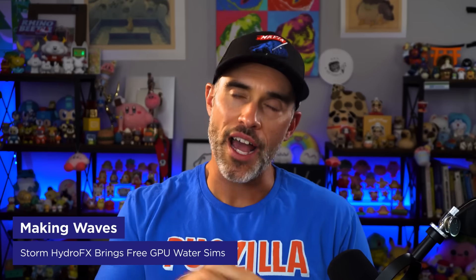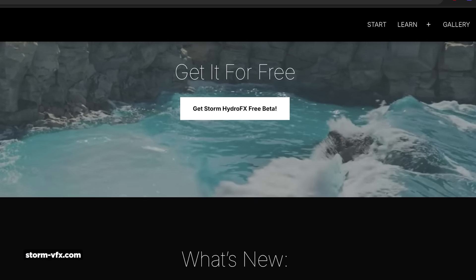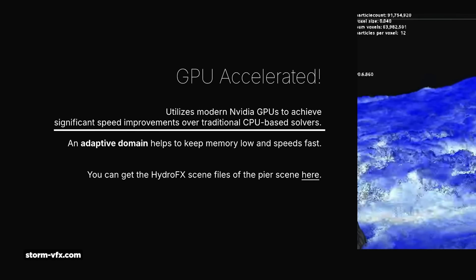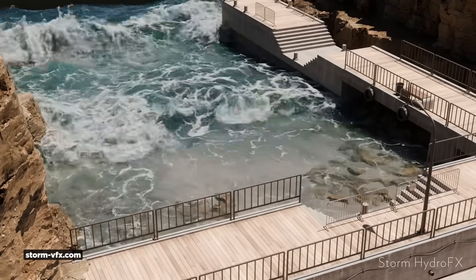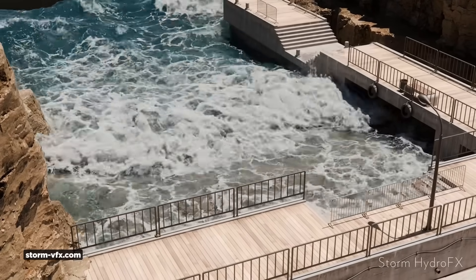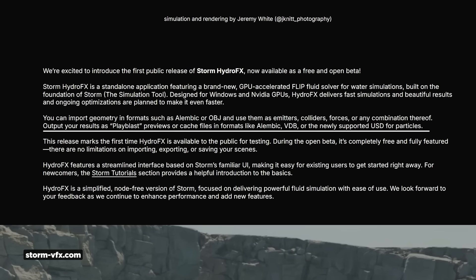Storm VFX just dropped Hydro VFX, a new GPU-accelerated flip solver for water simulations that is available for free right now as an open beta. It's a standalone application built on the foundation of Storm's main simulation tool, designed for Windows and NVIDIA GPU. It's totally interactive in real time, similar to how you can interact with sims in Cinema 4D. While it's in beta, it's completely free with zero limitations. You can import geometry in formats like Alembic or OBJ and use them as emitters, colliders, or forces, then export results as Playblast previews or cache files in formats like Alembic, VDB, or newly supported USD for particles. Seems like a great time to splash around and see what you can create.